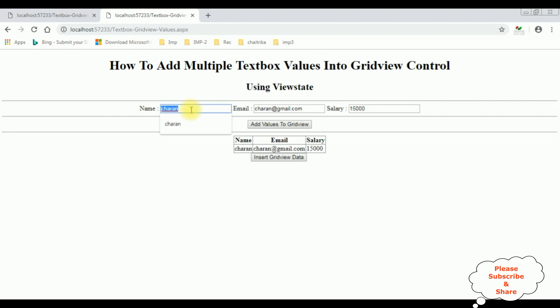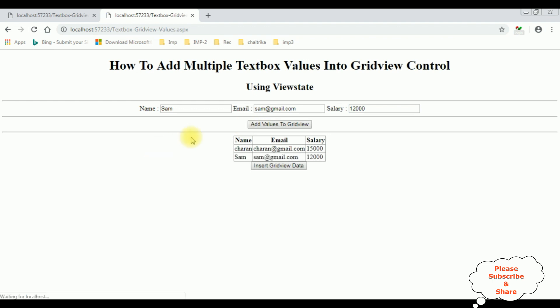The next employee name I am adding is Sam, sam@gmail.com, salary 12,000. Add values to GridView.